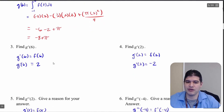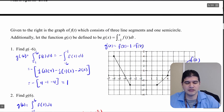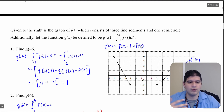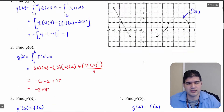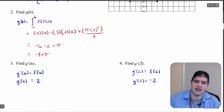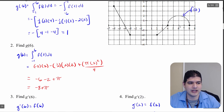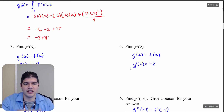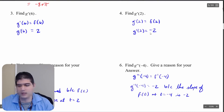For the next one, integrating from negative 1 to 6, we get a quarter circle, so I divide by 4. Everything below the x-axis is negative and above is positive, giving negative 8 plus pi. For problem 3, finding g prime of x: the integral goes from negative 1 to x, and the derivative of x is 1, so g prime of x equals f of x. Therefore g prime of 6 equals f of 6, which from the graph is 2. Similarly, g prime of 2 equals negative 2.